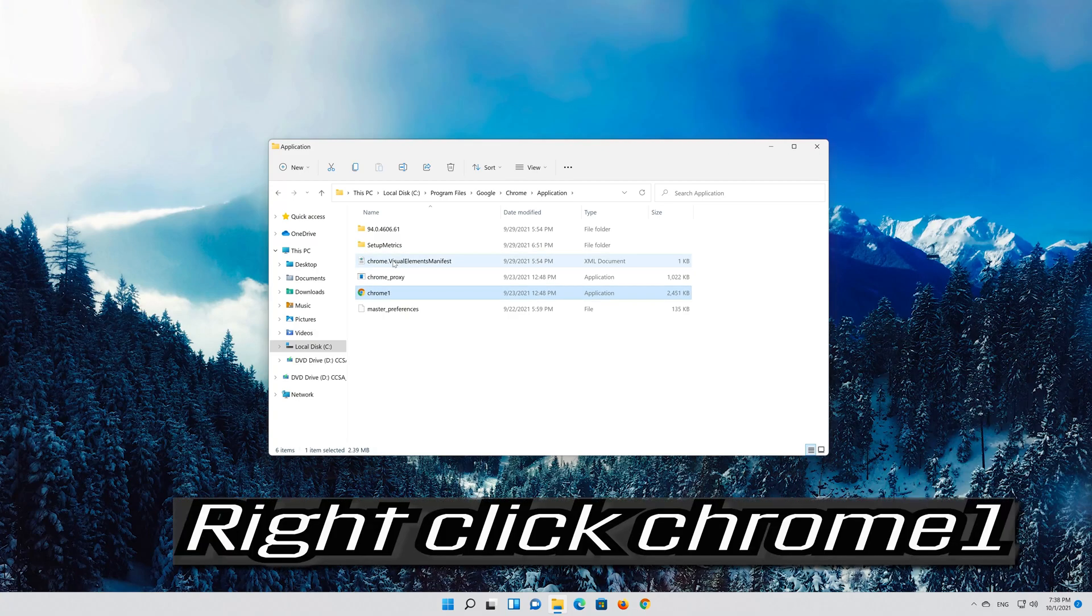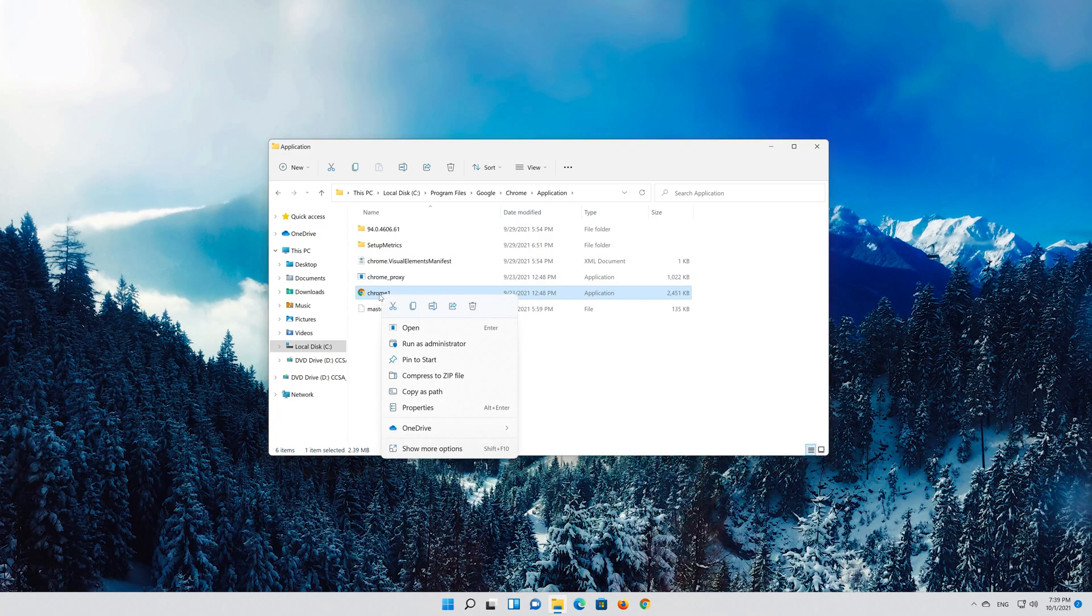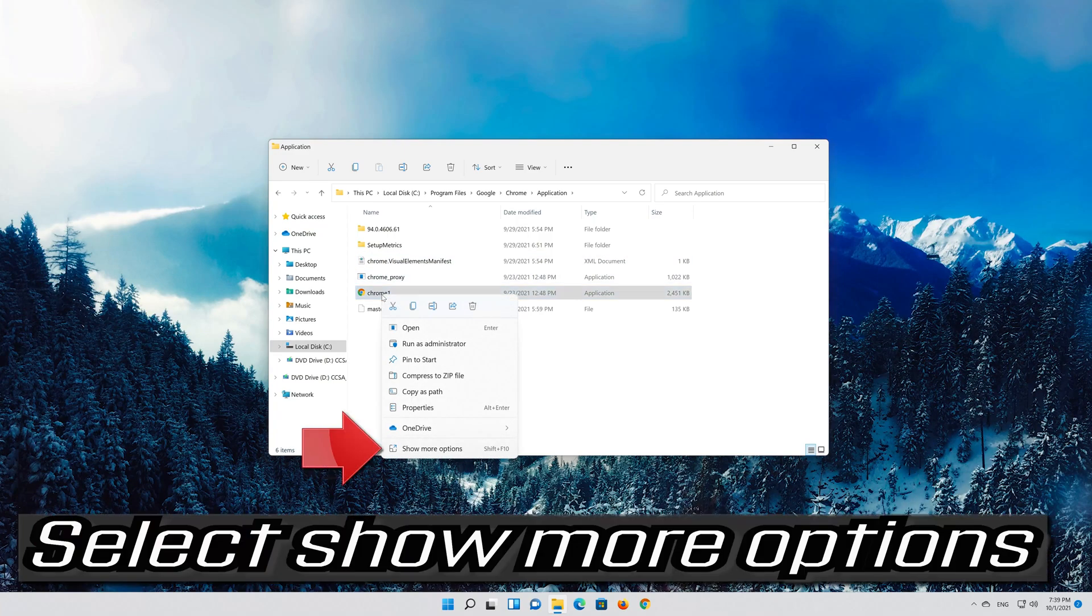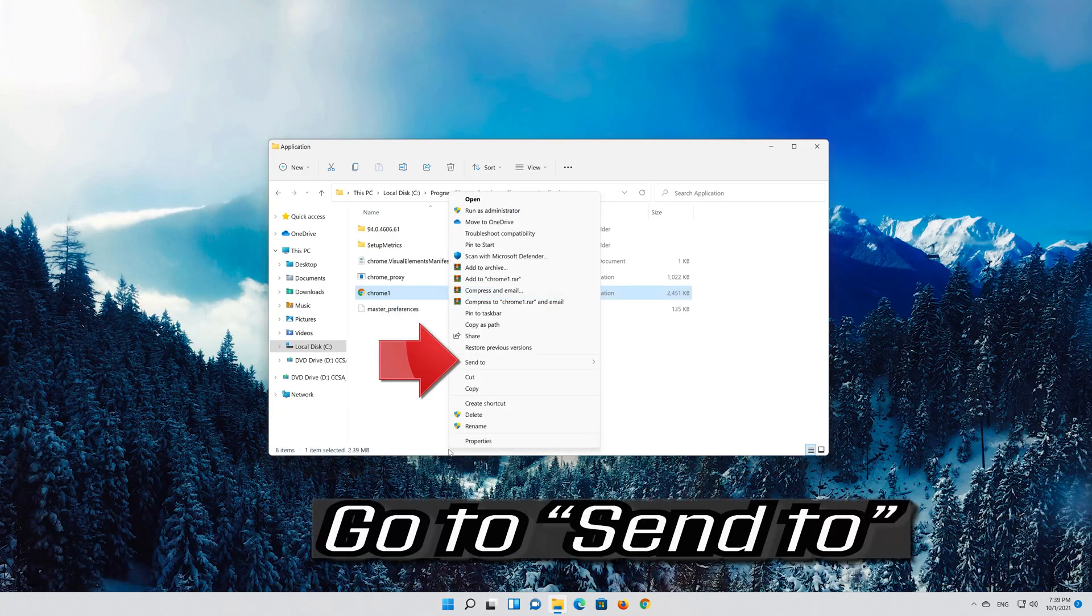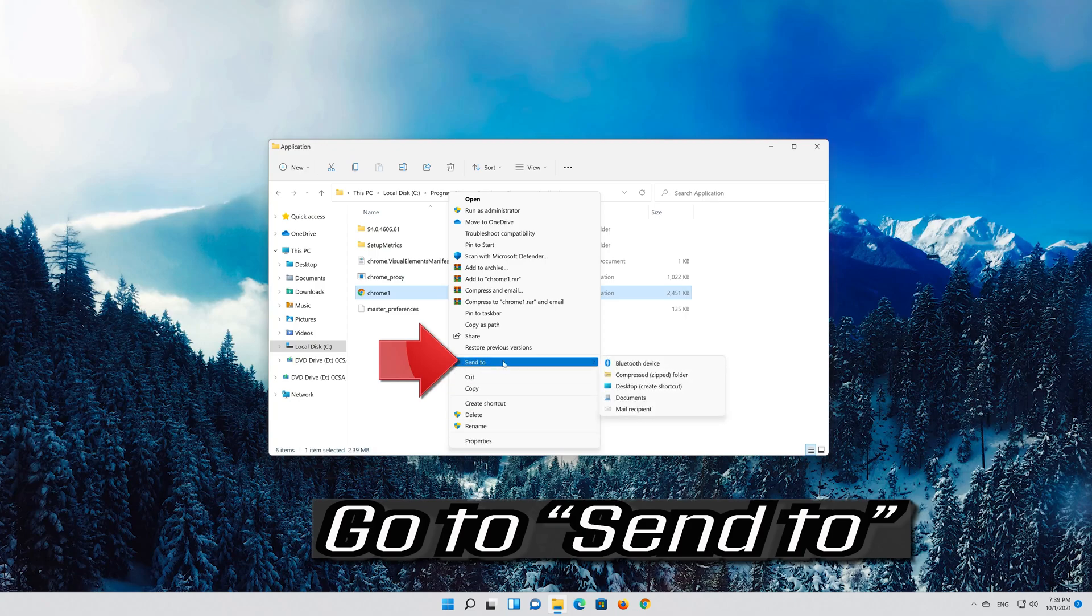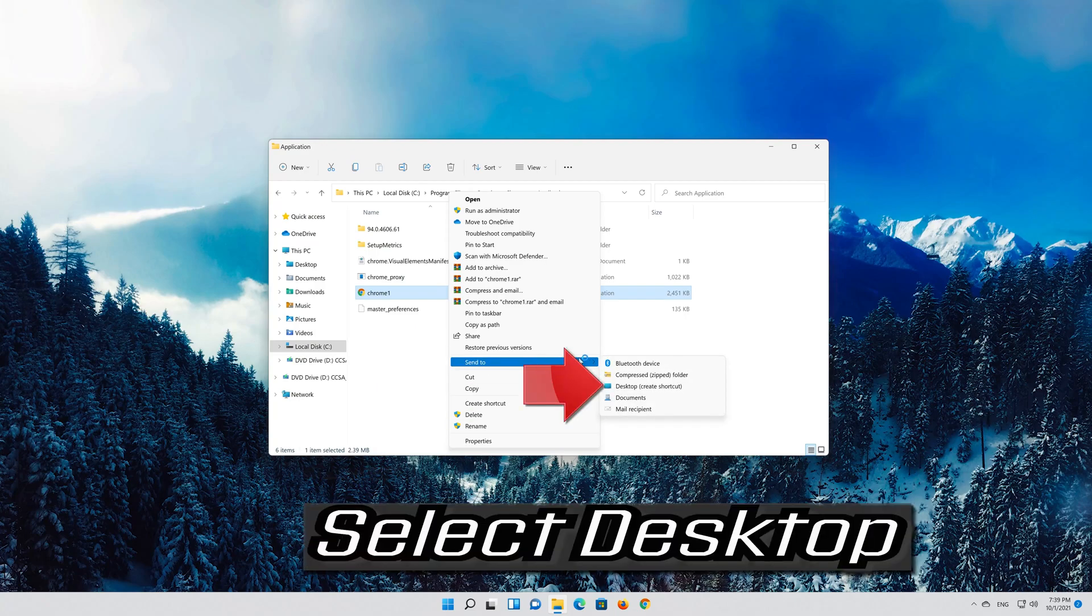Right click Chrome 1. Select Show More Options. Go to Send to. Select Desktop.